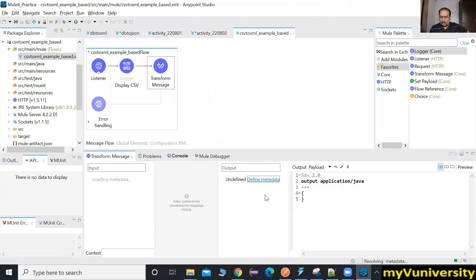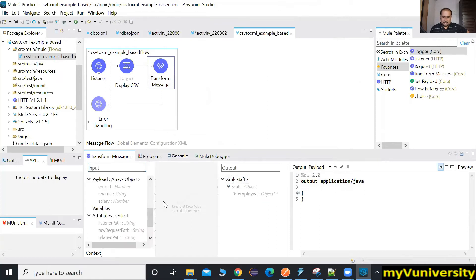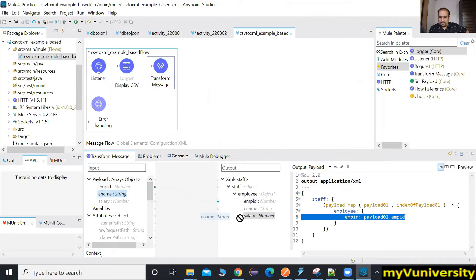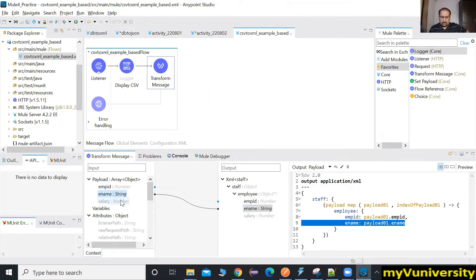Source is an array of objects, destination is an array of objects. Now do a one-to-one mapping: employee ID to employee ID, ename to ename, salary to salary. Make sure the DWL code is generated properly.